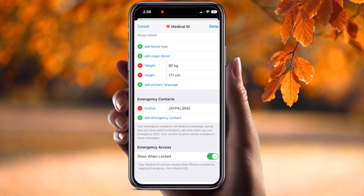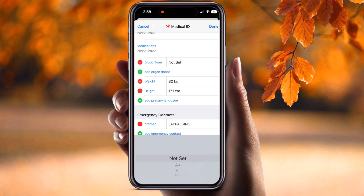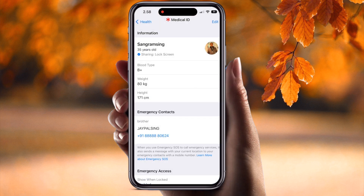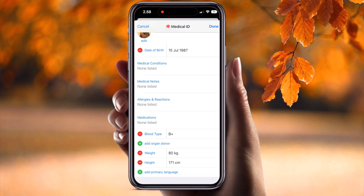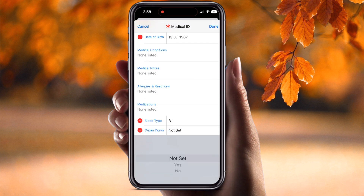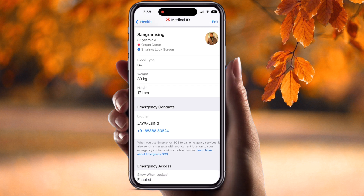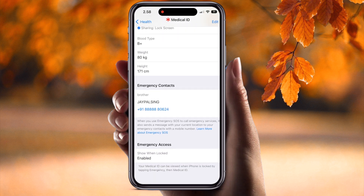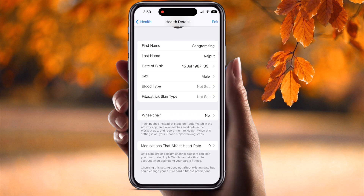You can also add your blood group — B positive, B negative, O negative — as this data is very important for emergency services. You can add organ donor status: yes or no. I simply select 'Yes,' set blood type to B positive, and press Done. This basic information is really important from a medical point of view, and you can fill in health-related details here.